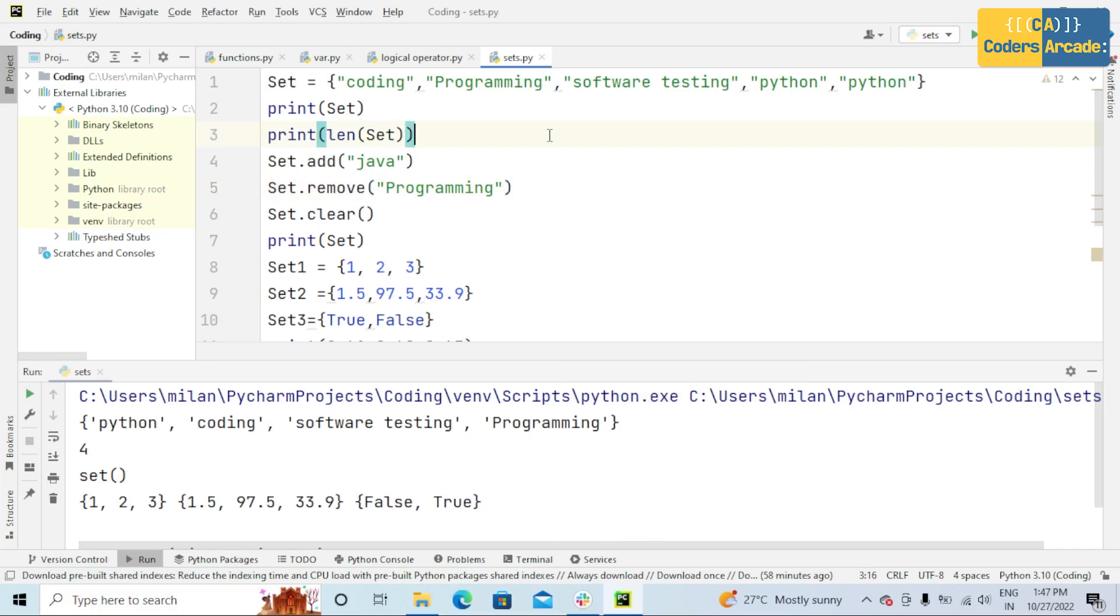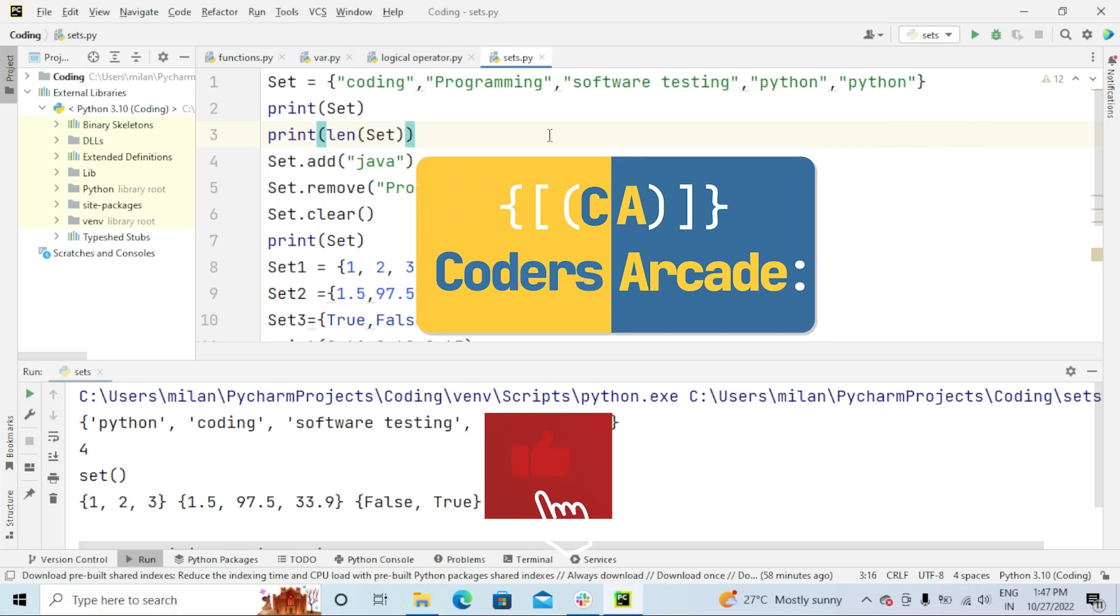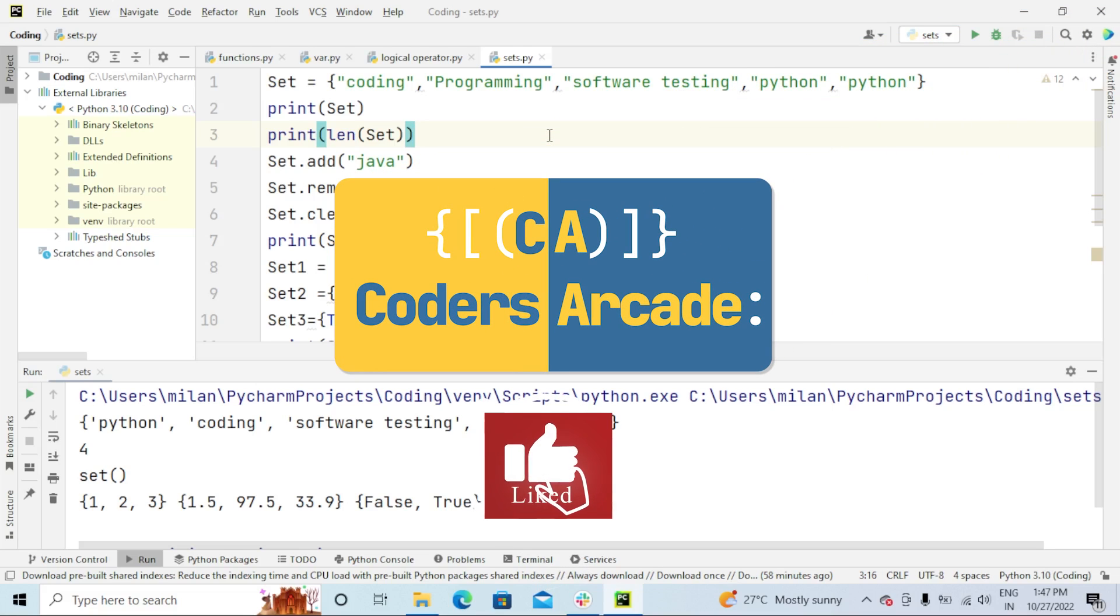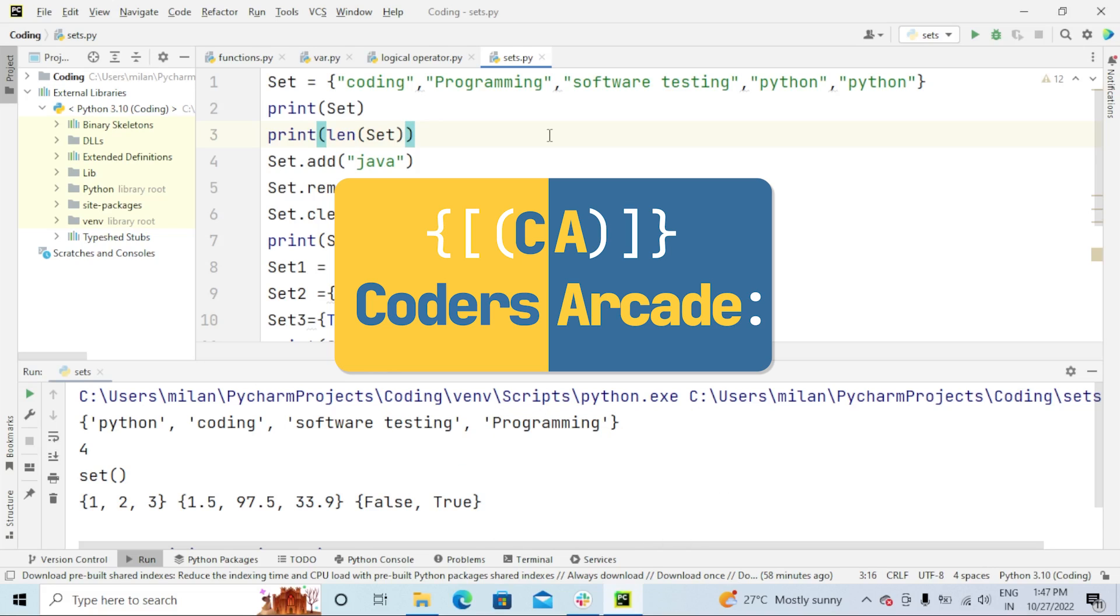Okay guys, this is all about sets, that is built-in data types in Python. In the next video, I will explain other concepts in Python. Please stay tuned for that and also subscribe to our YouTube channel and press the bell icon for future updates and notifications. Thank you.